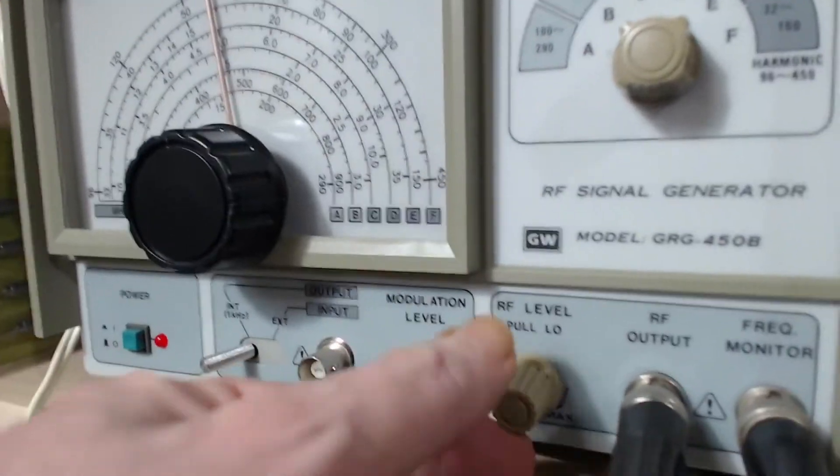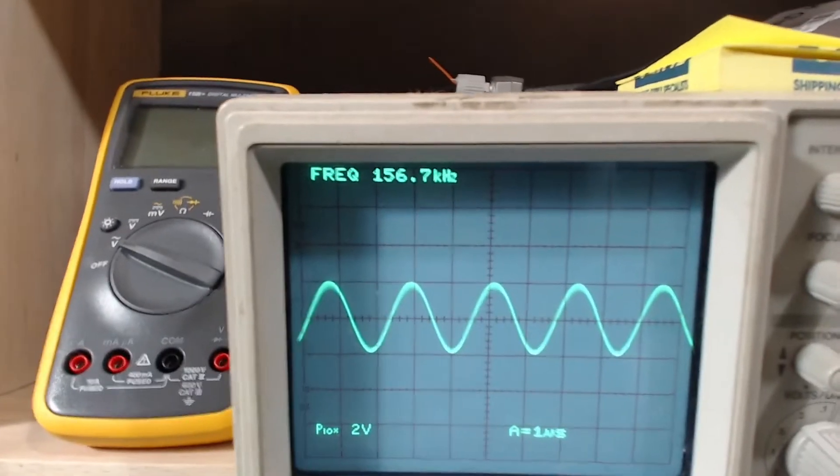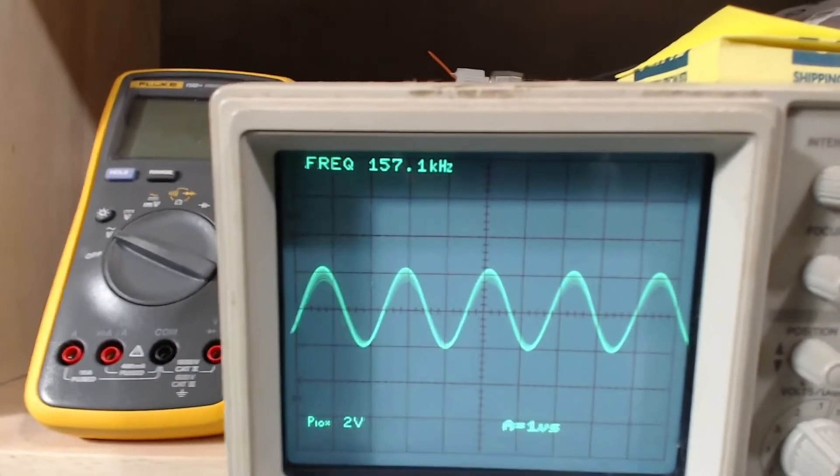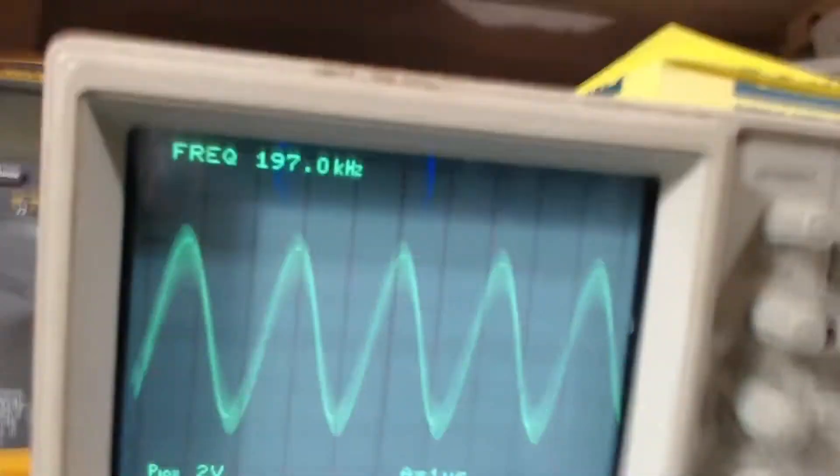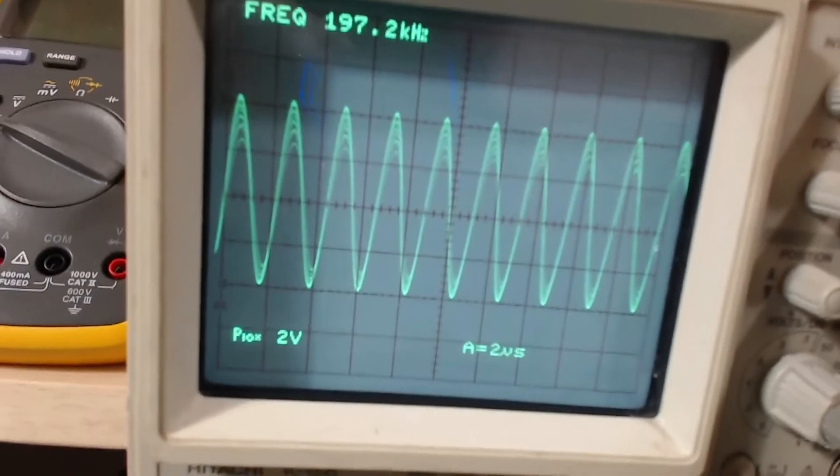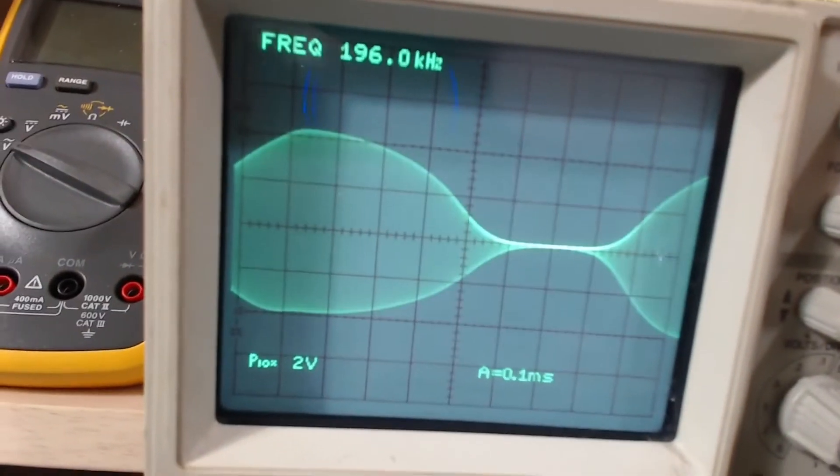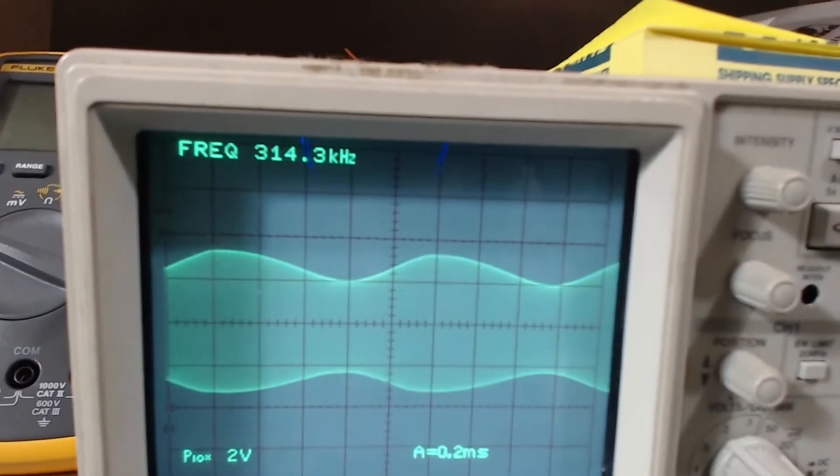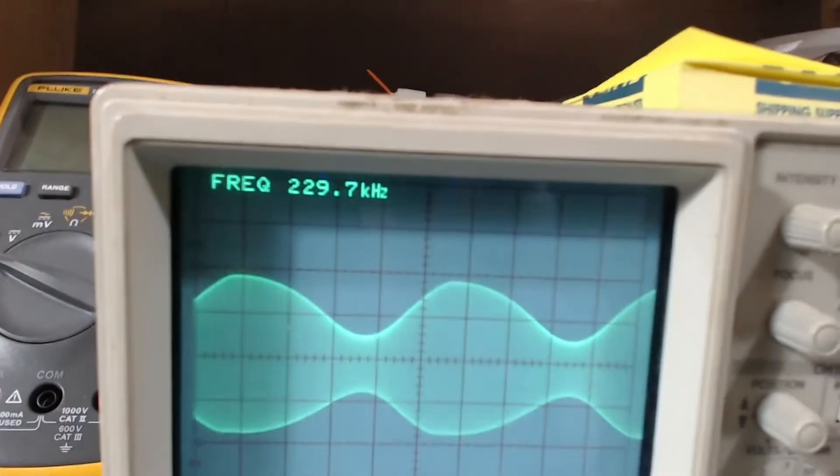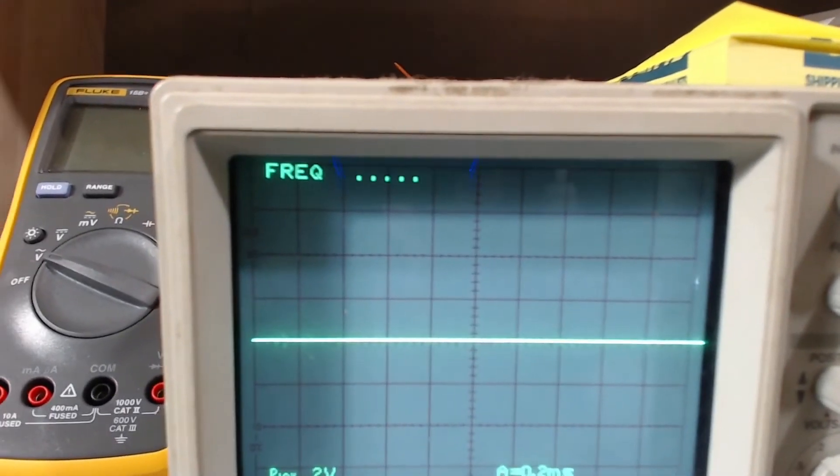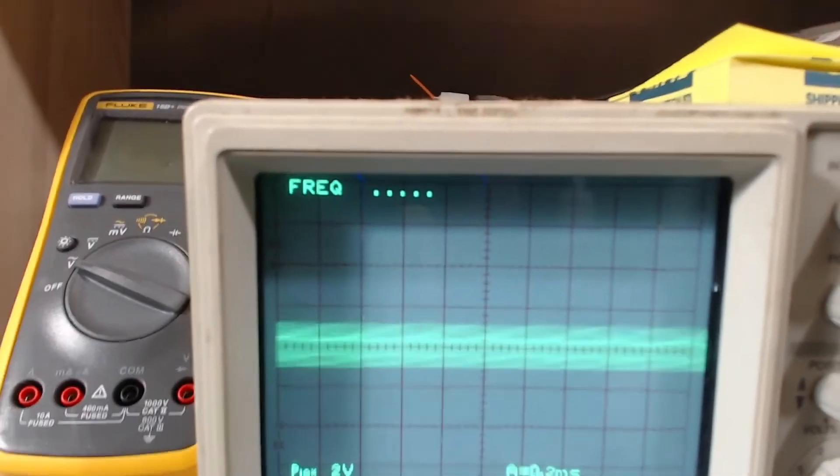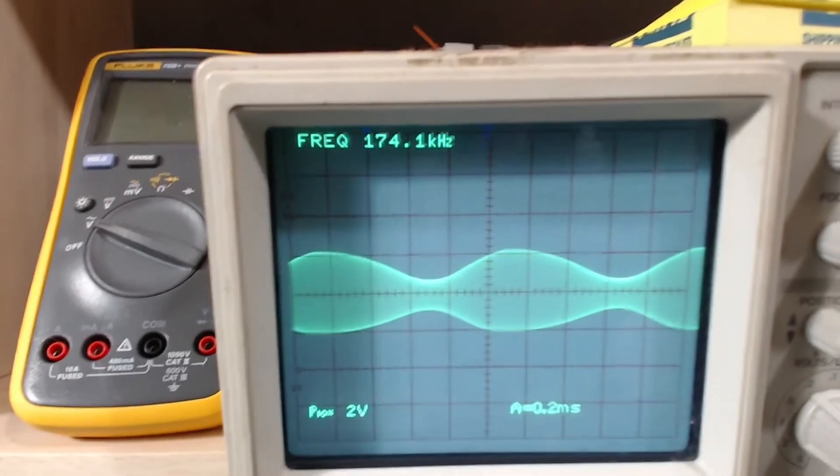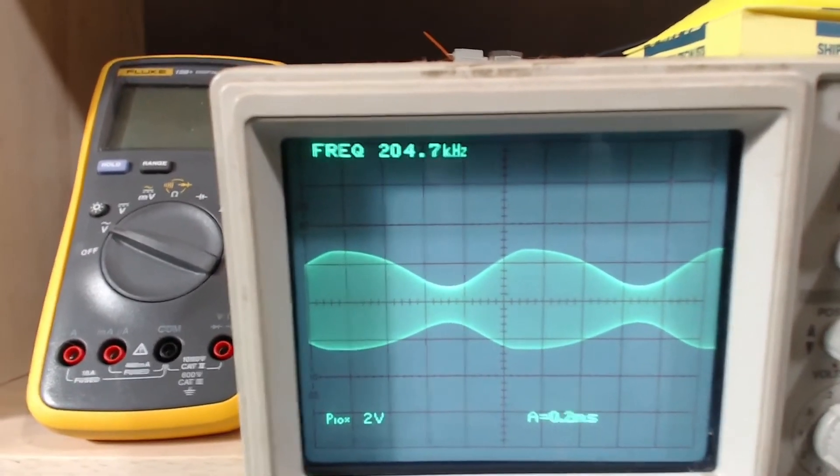And look at the scope here, turn this up just a little bit, you can see that it's got a fine modulation. I can adjust the modulation level like that, and I can adjust the RF level down to just nothing. So that's going to be perfect for aligning radios.